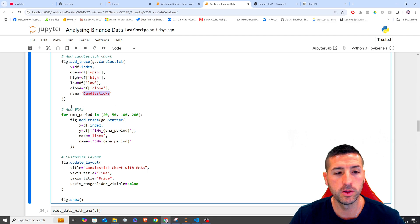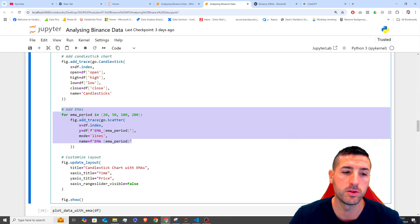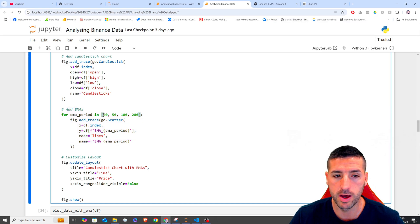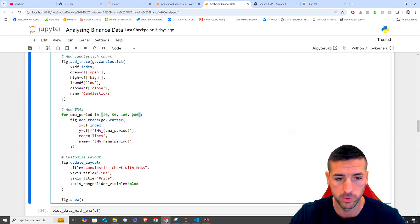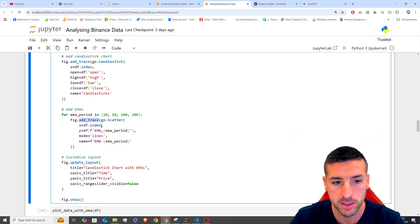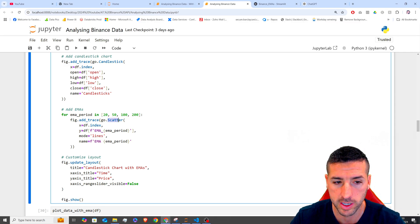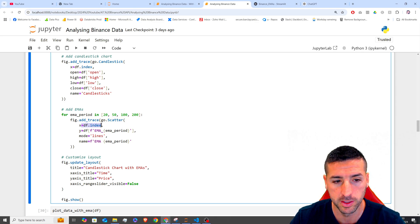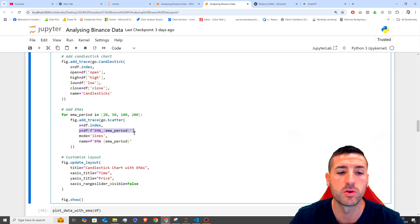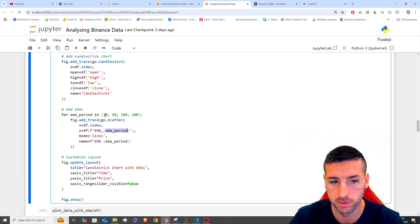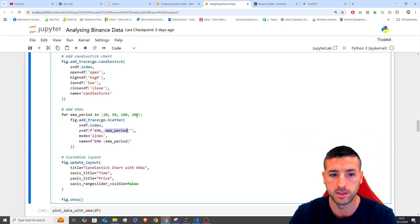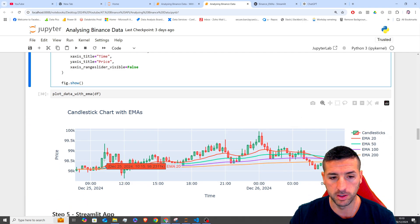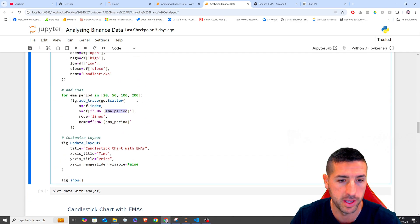Then we are going to add our EMAs and we are going to say for EMA period in our 20, 50, 100 and 200 periods that we have used before. We are going to add our second trace, and this is going to be go.scatter. And in this scatter, we are going to use the same index as before. And then our y-axis now is going to be the EMA underscore and then the EMA period, which is 20, 50, 100 and 200. And the mode is going to be a line. That's why we see these lines over here as our EMAs.